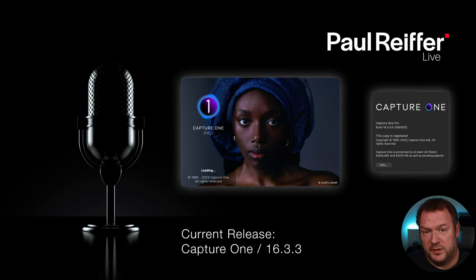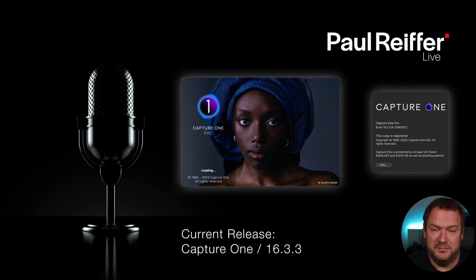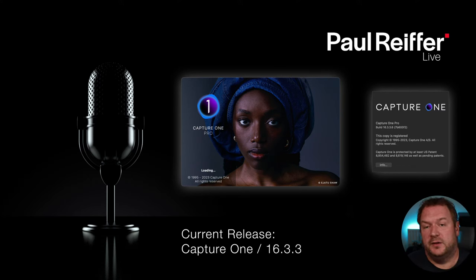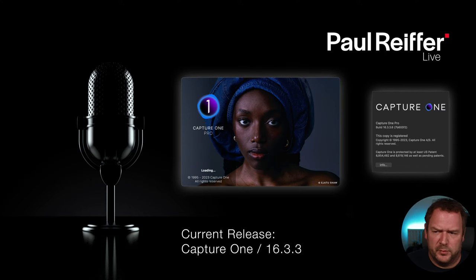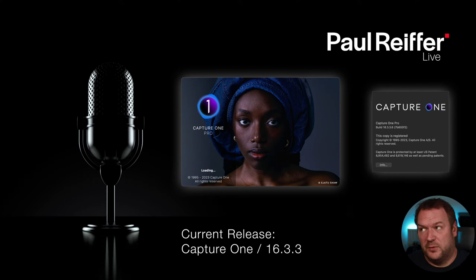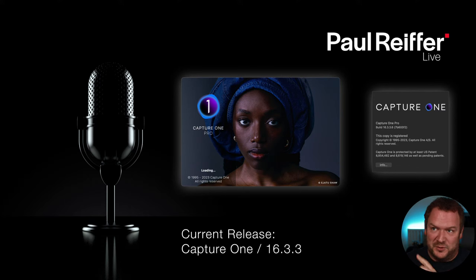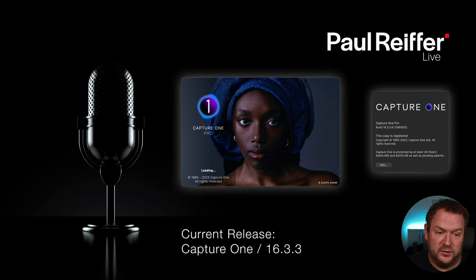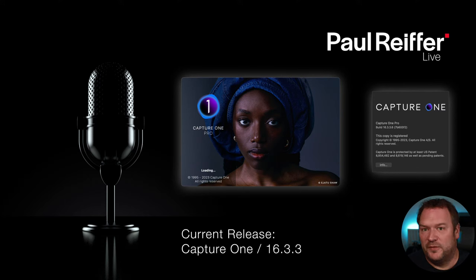Version 16.3.3 is really important today because it's a massive fix for people who tether. Apple released Mac OS 14.2, and if you upgraded to that, you may have problems with tethering and some slider issues. 16.3.3 fixes the problem introduced in Mac OS 14.2 - it wasn't a Capture One bug, it's a Mac OS problem affecting more than just Capture One. Please update to the latest version if you're on 16.3.x.